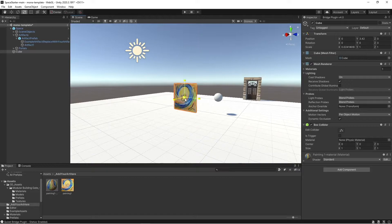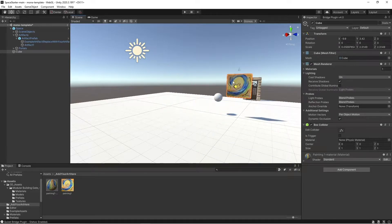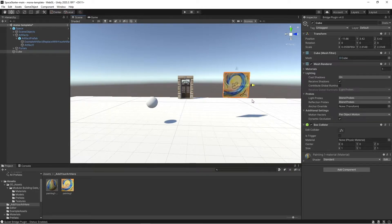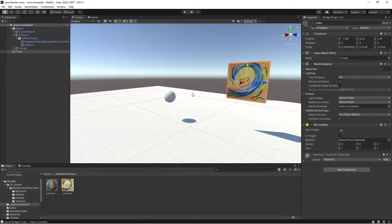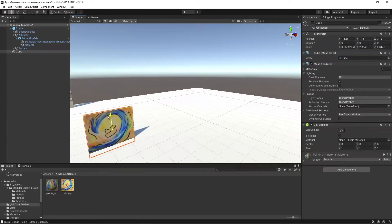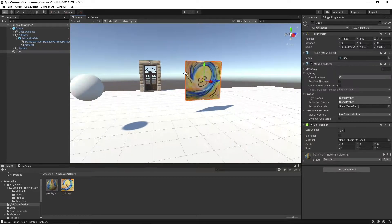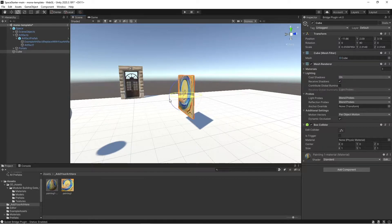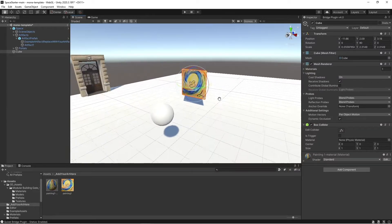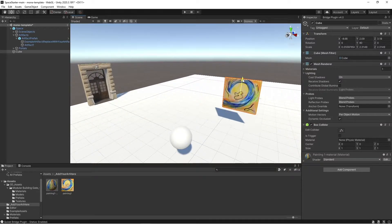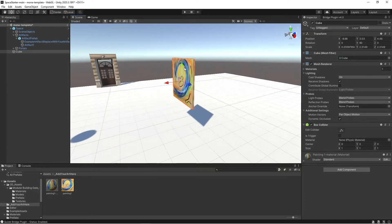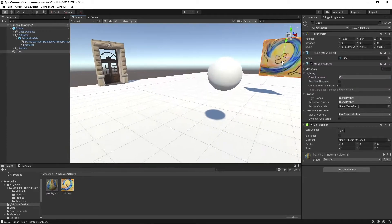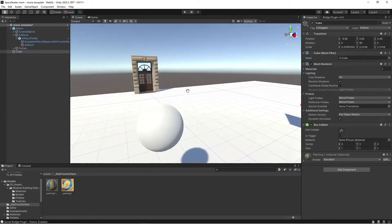For right now, just for this quick example, I'm showing you how to make a super quick canvas object for a 2D NFT. I'm also going to scale this up a little bit bigger. Now we have a canvas in our scene. I'm just going to drop this down a little lower and reposition it here.